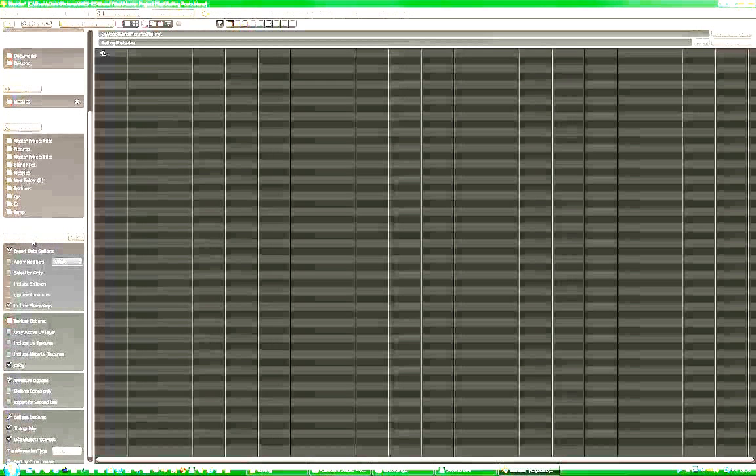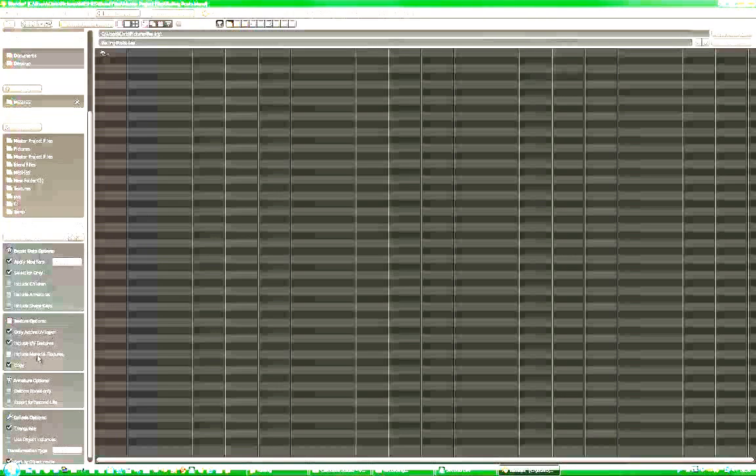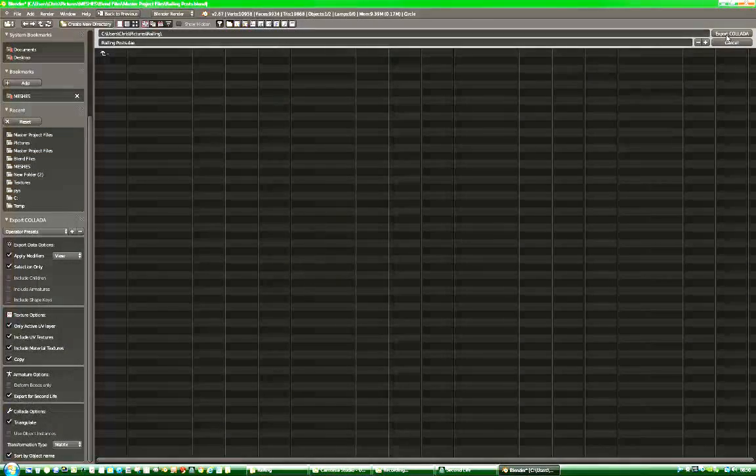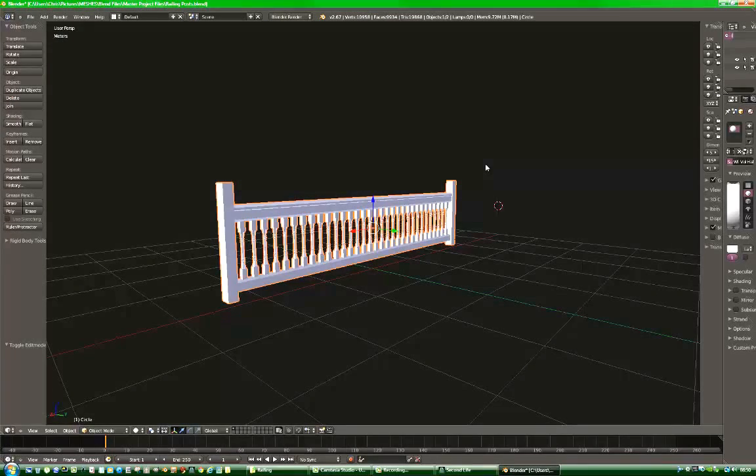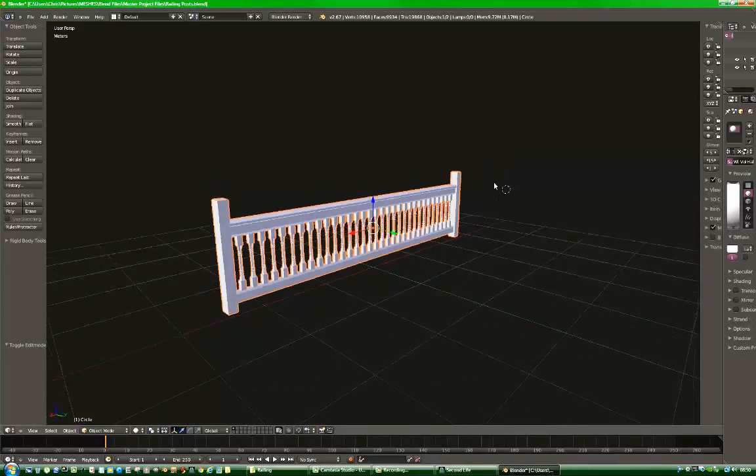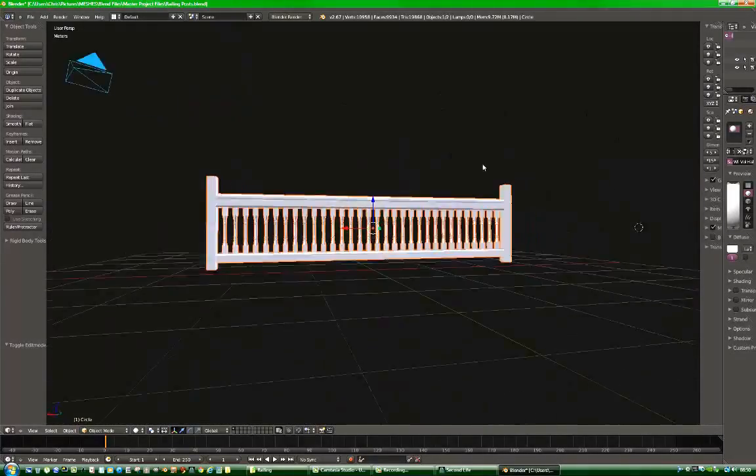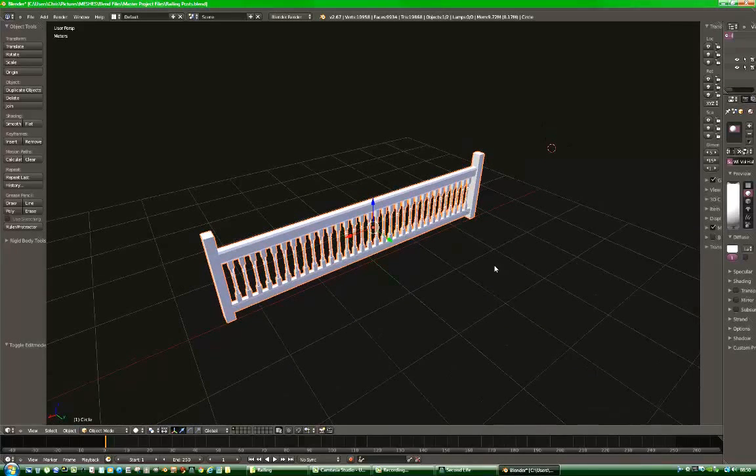And you go down here on Operator Presets. You choose Second Life Static. Down here you include Material Textures if you have any. Down here Export Second Life to Apple. Then press the Export button. And that's the model that's now being saved in a file location as a Collada file.